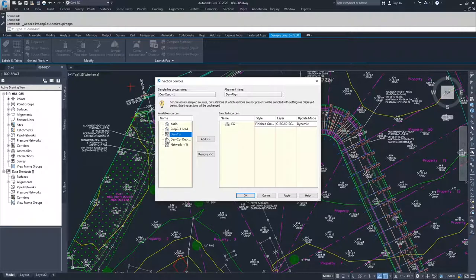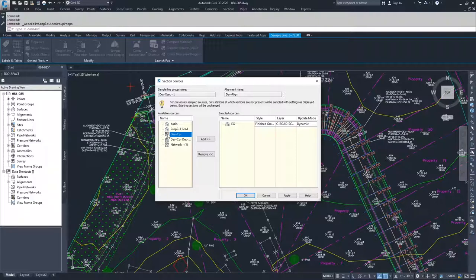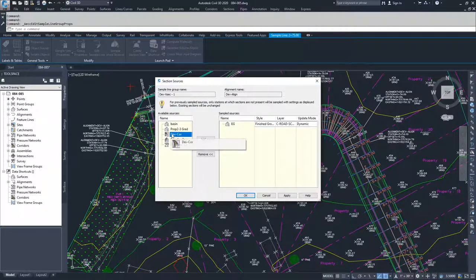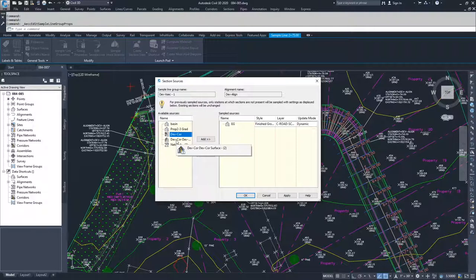This one with the point towards the top, that is the symbol for the TIN surface. So this is our TIN surface created off of our dev corridor. You'll notice that when I hover over this, it says dev core, dev core surface two.